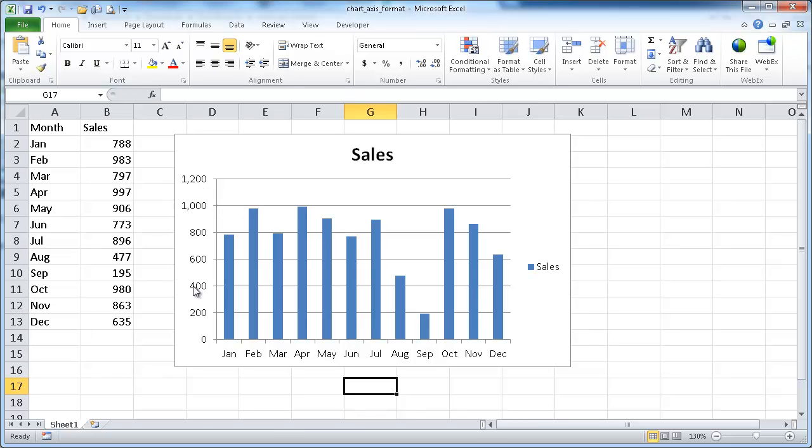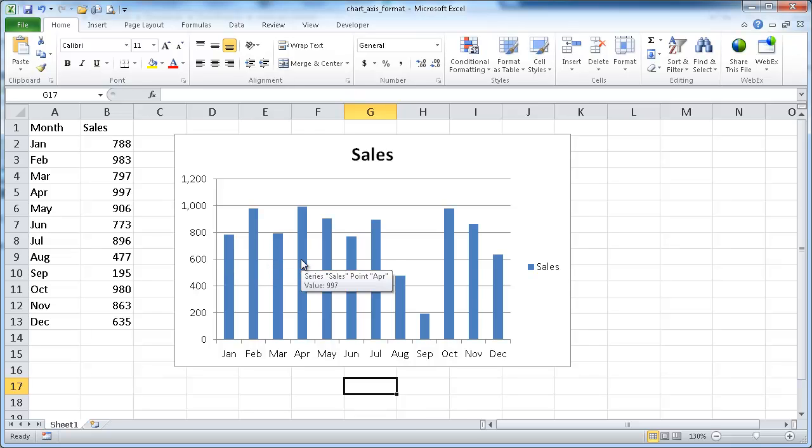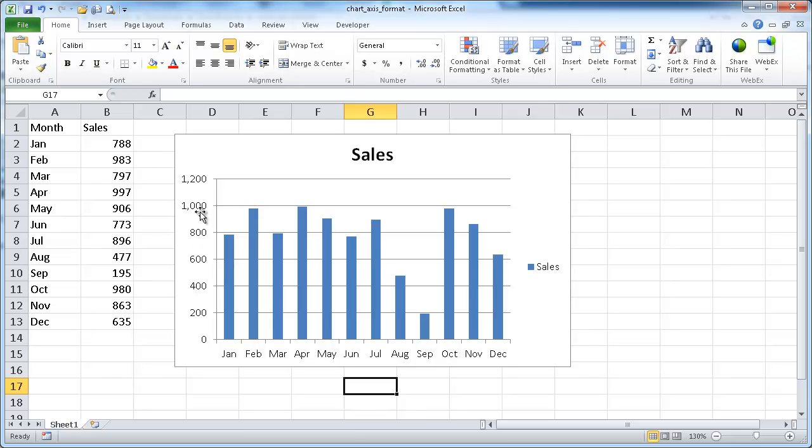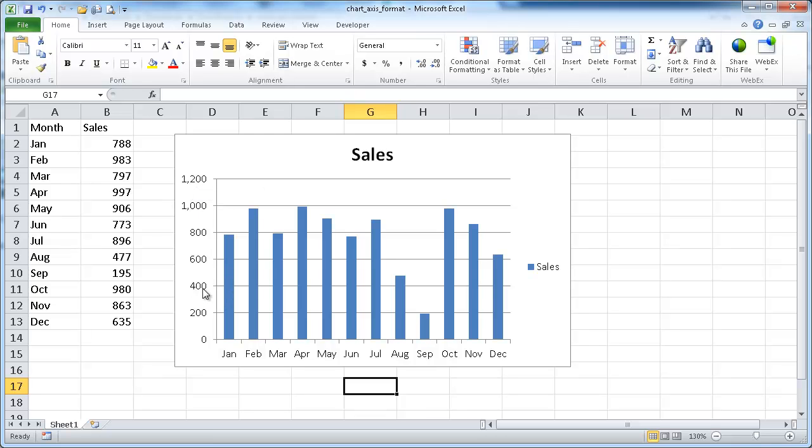Let's say you wanted to highlight when one of these bars exceeded or went below a certain threshold. For example, you have a target and it's almost like conditional formatting. If you had sales that exceeded a certain amount, you want the color here to be green. If it went below a target, you want the color to be red.